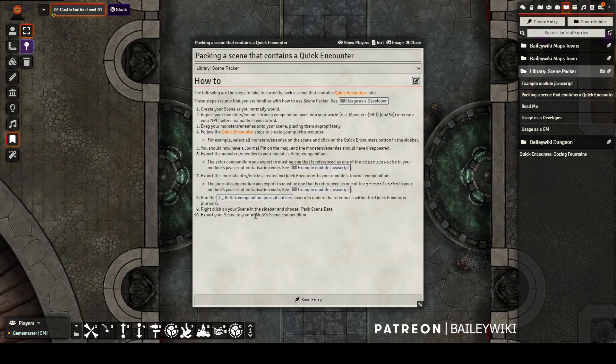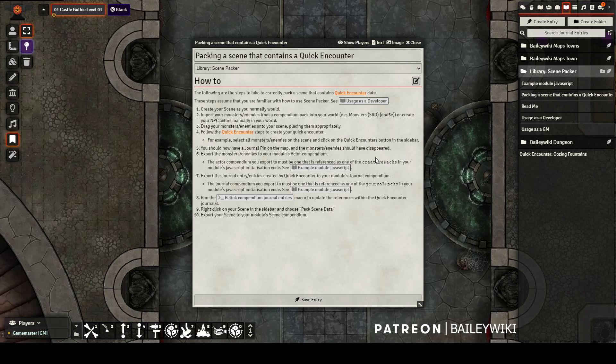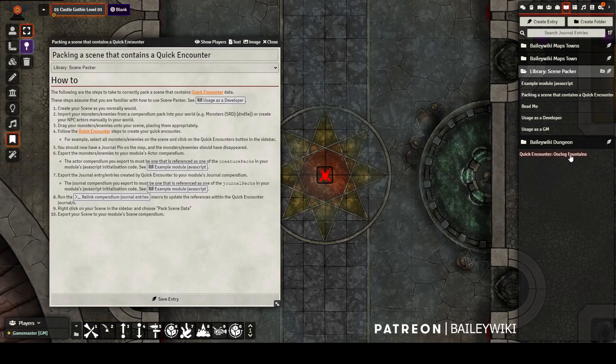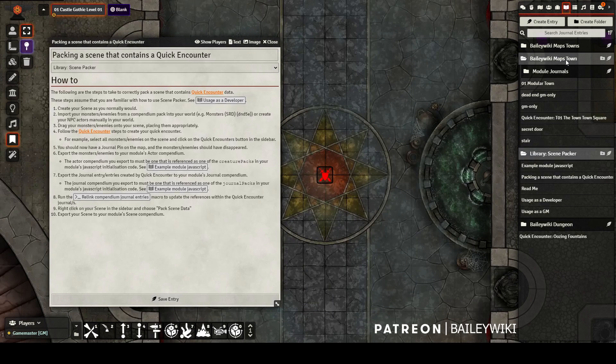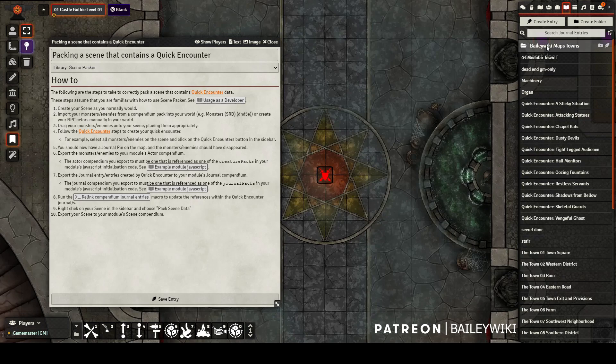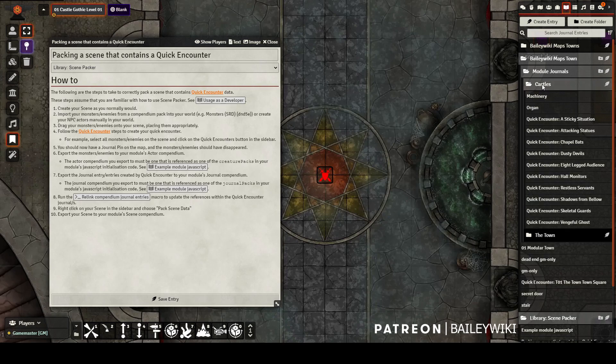Now I'm going to walk you through how to pack your Scenes with Quick Encounters. Again, you can always refer to this readme provided with the Scene Packer module in case you need a reference while you're in Foundry. The first step is normally to export your Actors to your module's Actor Compendium. In this case, I'm using only Creatures that are from the D&D 5e Monsters Compendium, so I don't need to take this extra step. But it's important that whatever Compendium your Monsters and your Quick Encounters are in is referenced by your module.json or that script earlier.